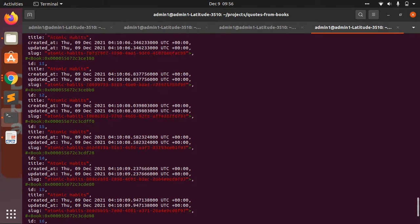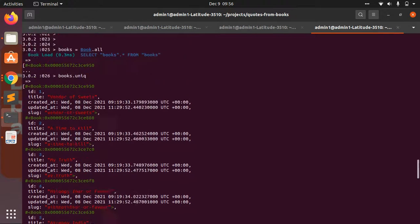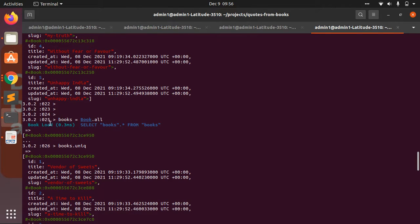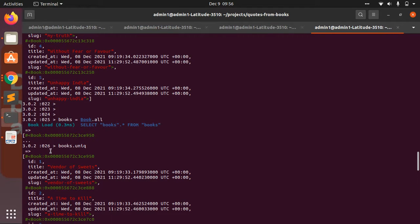Now if you execute books.unique, then you will see that no extra query will be performed here. You only have to perform one query at one time, that is books = Book.all, and you don't have to perform any extra query to get all the unique books.